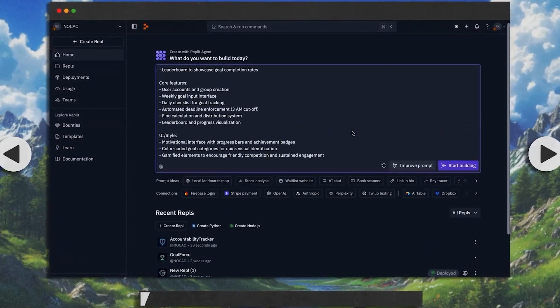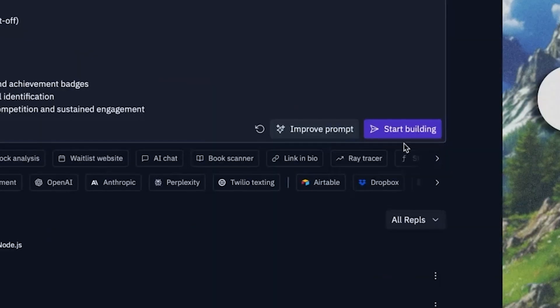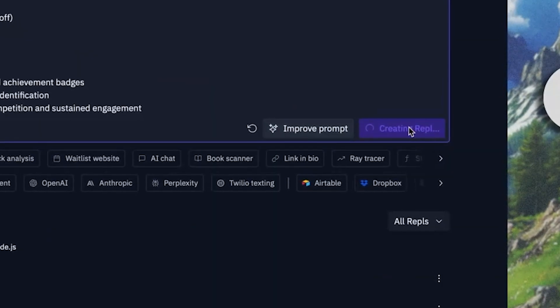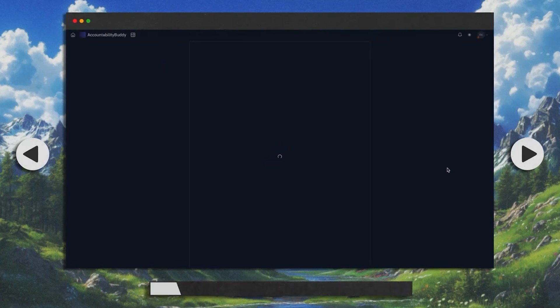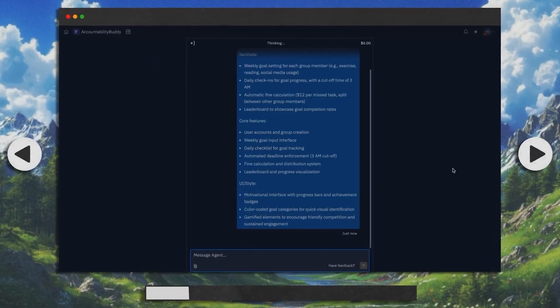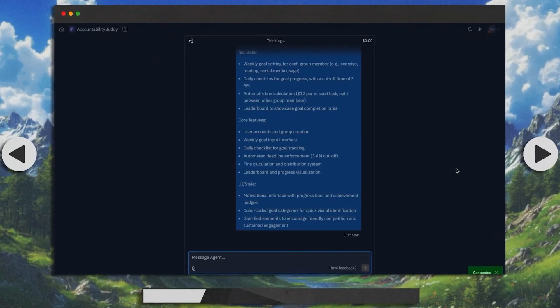Alright, that's pretty good actually. So now we click Start Building and let's see. Let's wait for some magic to happen. Stay tuned, everyone.